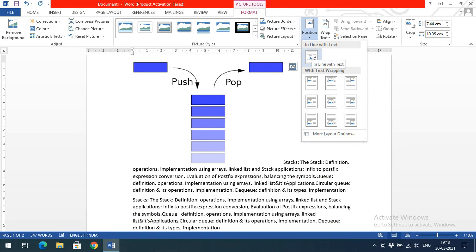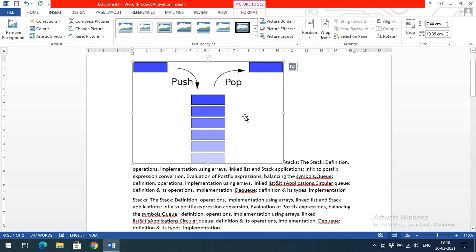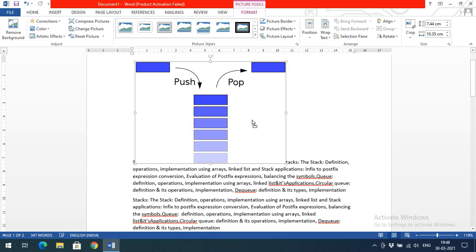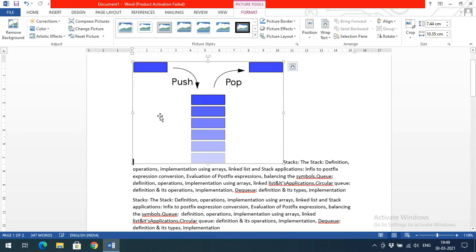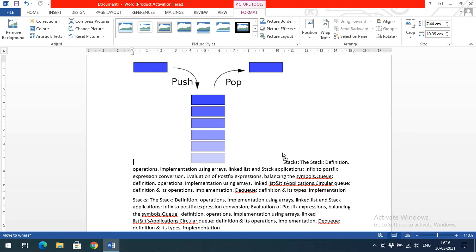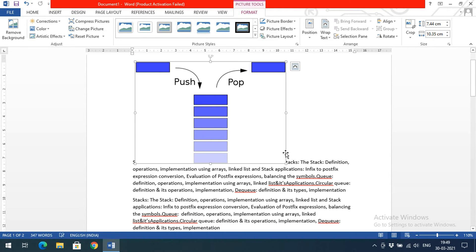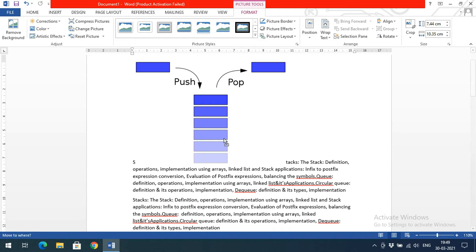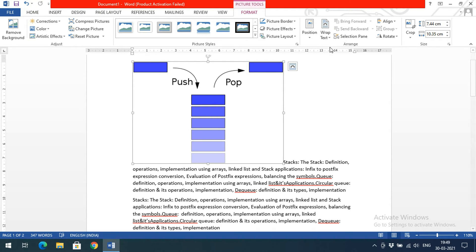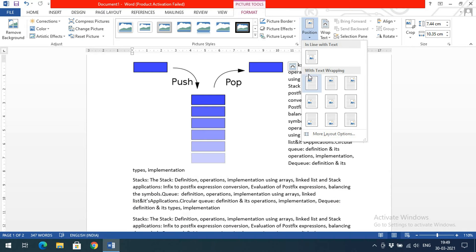With the In Line with Text option, the image is treated as a single character — if you move it, one letter will be on the left and remaining letters on the right. The next option is With Text Wrapping, where the space around the image is not wasted. After the image, the text continues automatically and the image sits within the text flow.